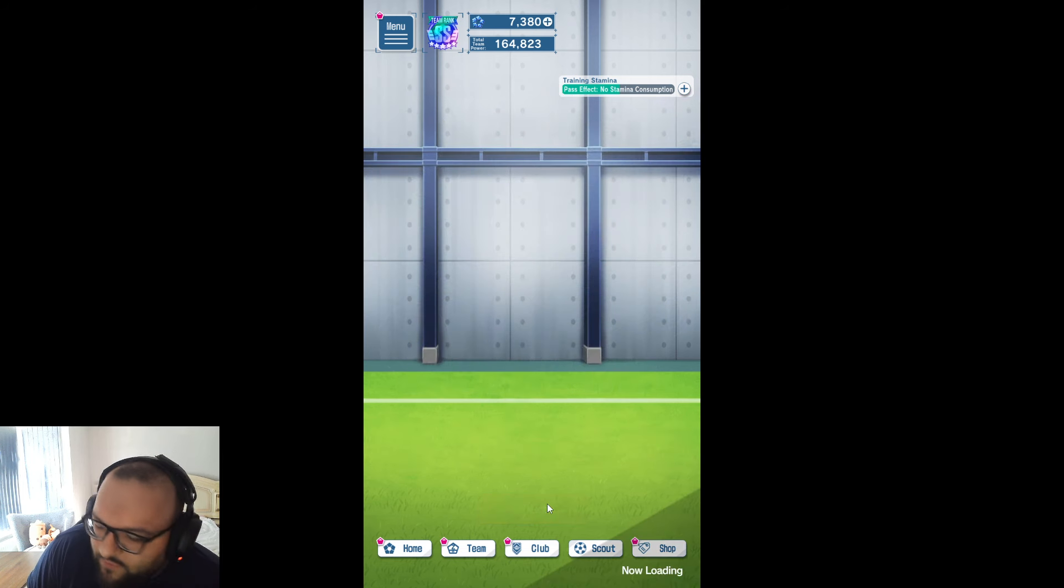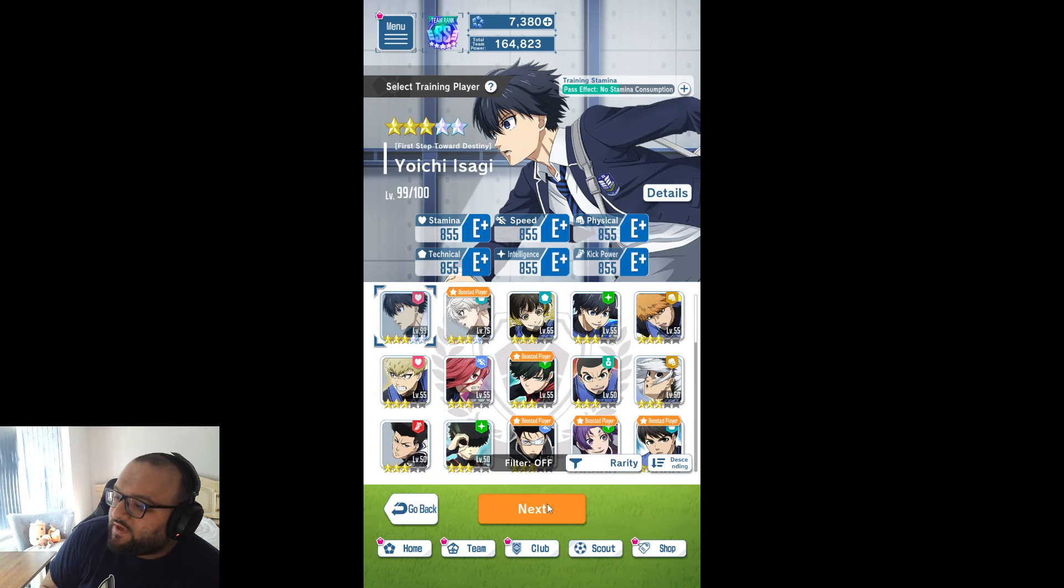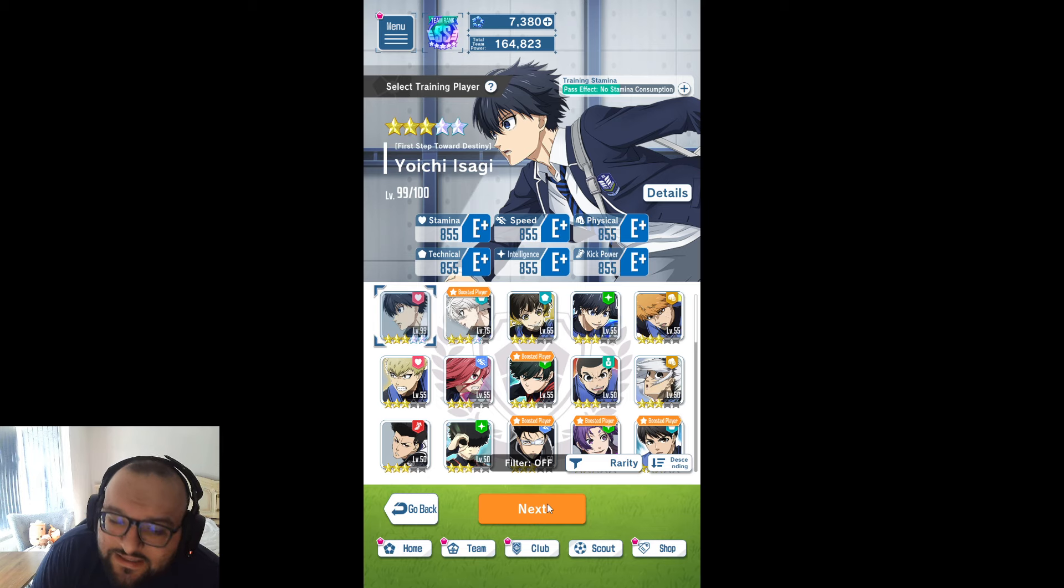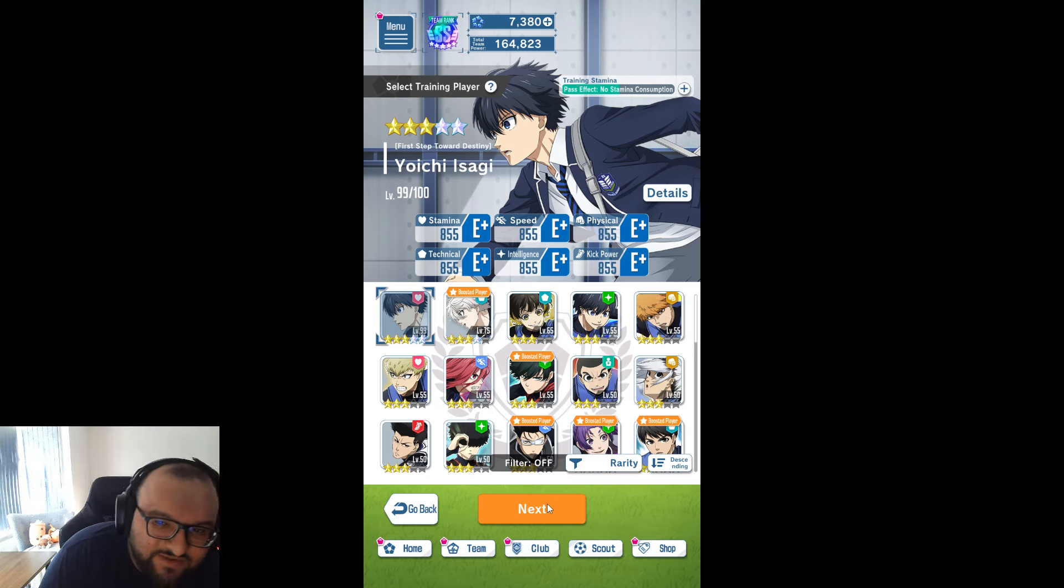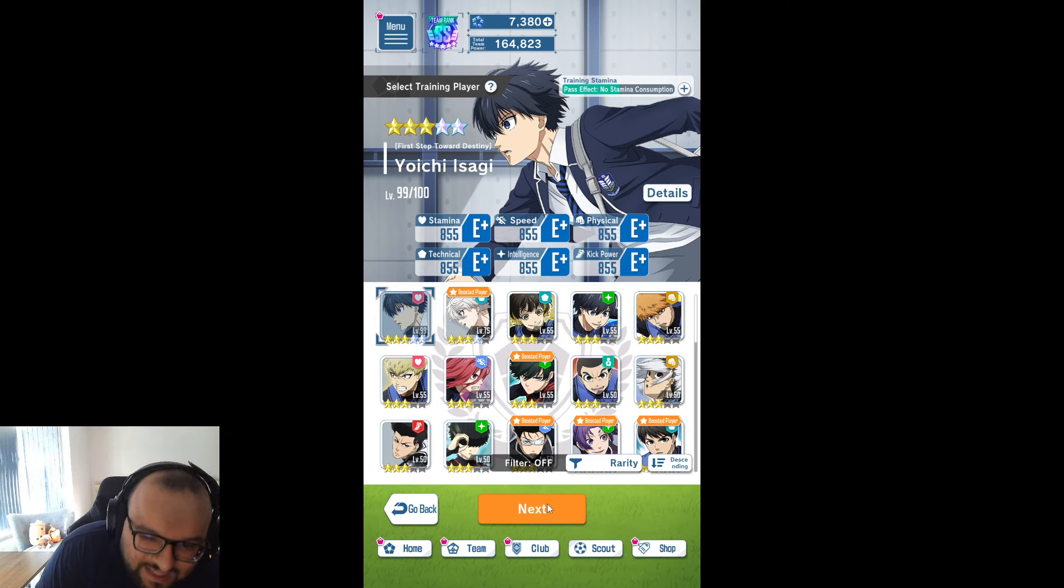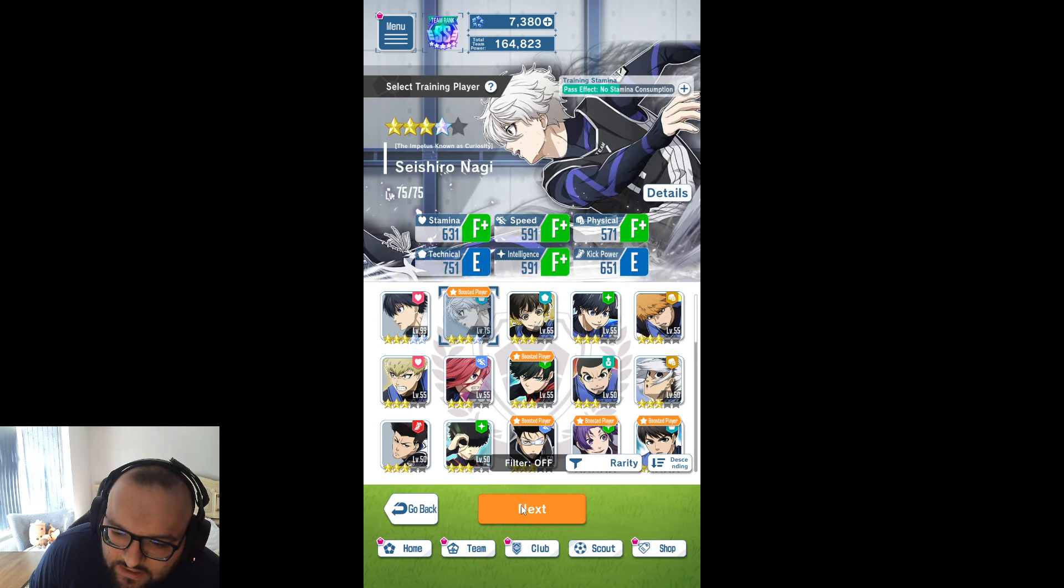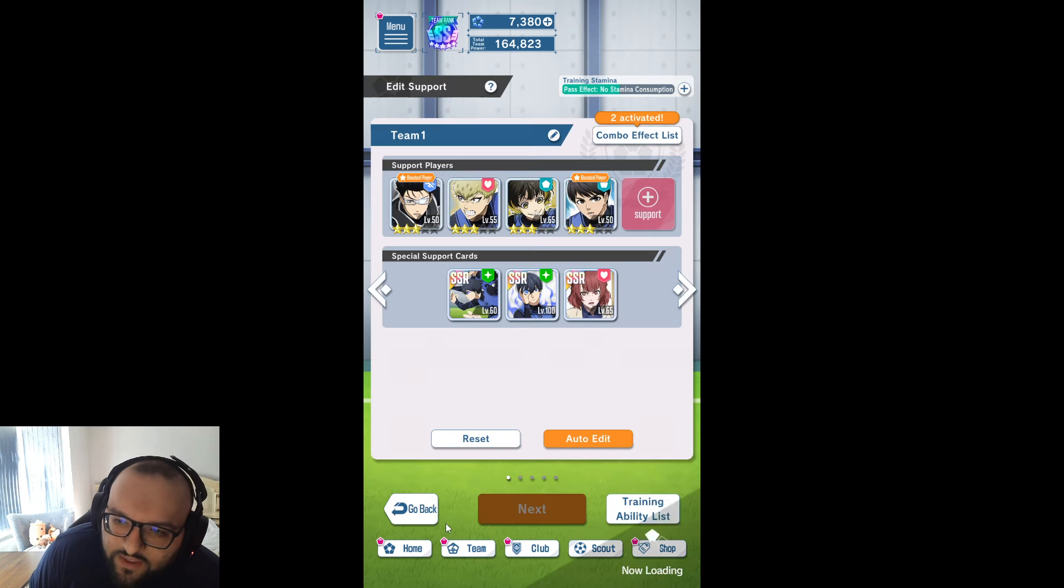Now a lot of you were able to watch the Bachira video from yesterday and see that we did hit a 37k Bachira. Now we're going to be working on Nagi, who I do believe we can get even higher than that.